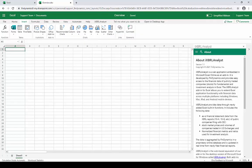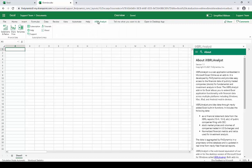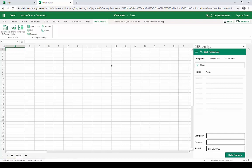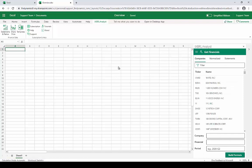So we have iXBRL Analyst installed in Excel Online, and the first feature we're going to look at is the Get Financials tool. This tool allows us to rapidly build formulas for loading financial data into Excel. For example, if I were interested in the revenue from 3M...